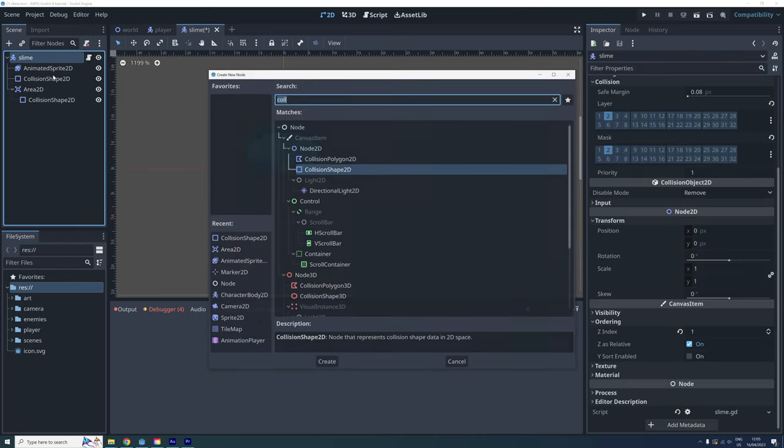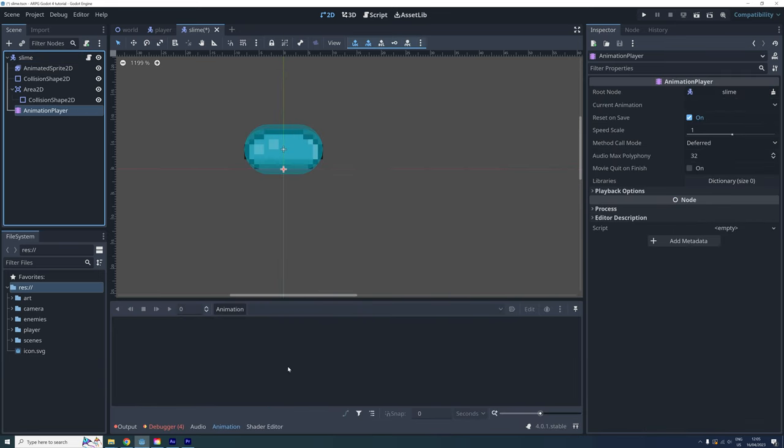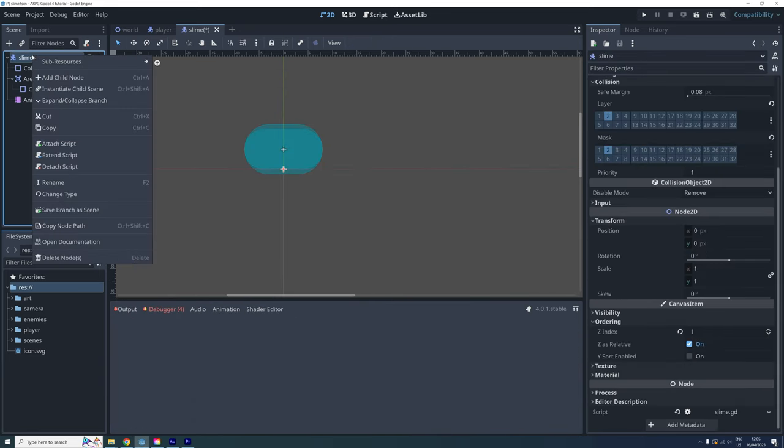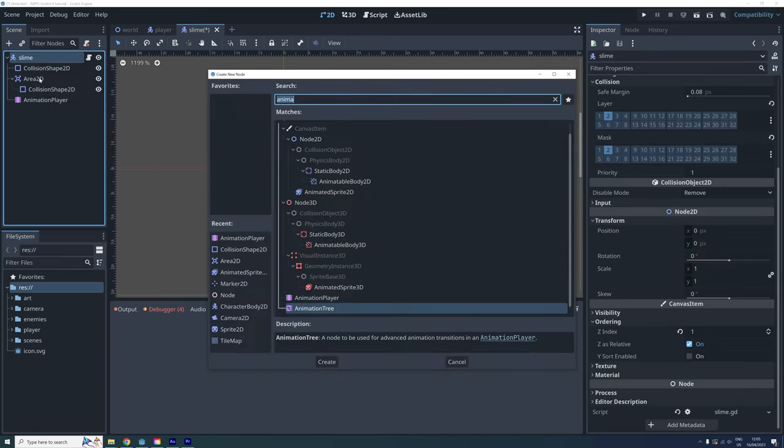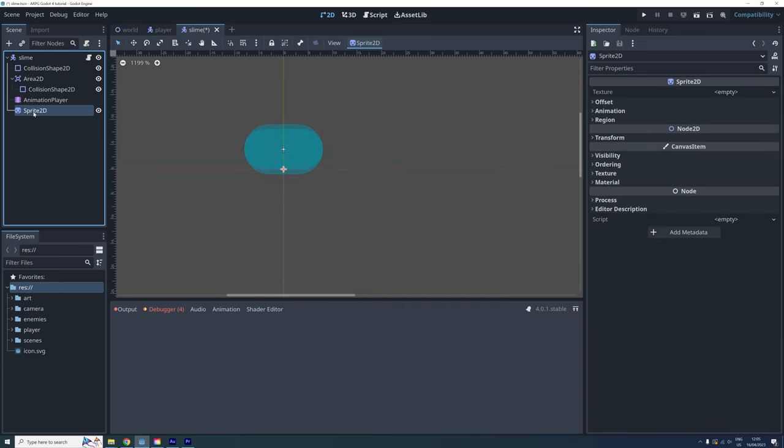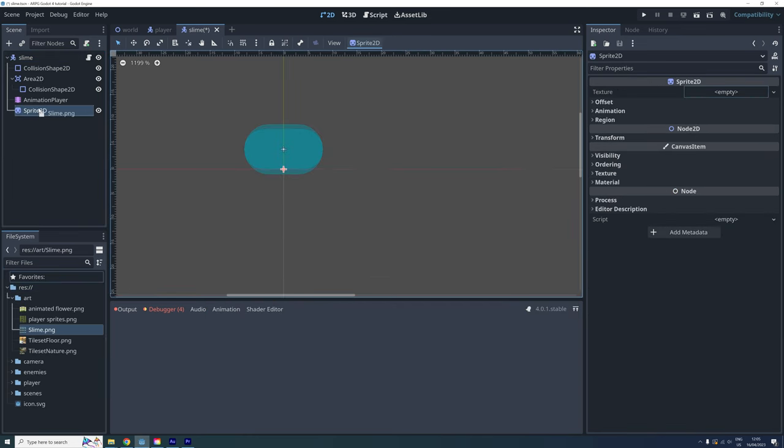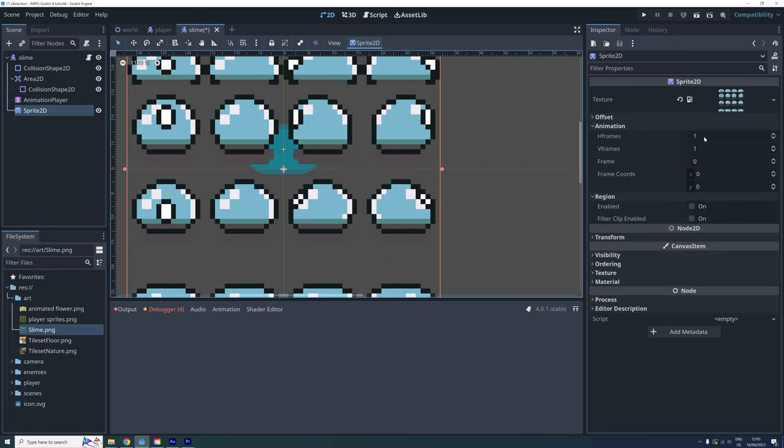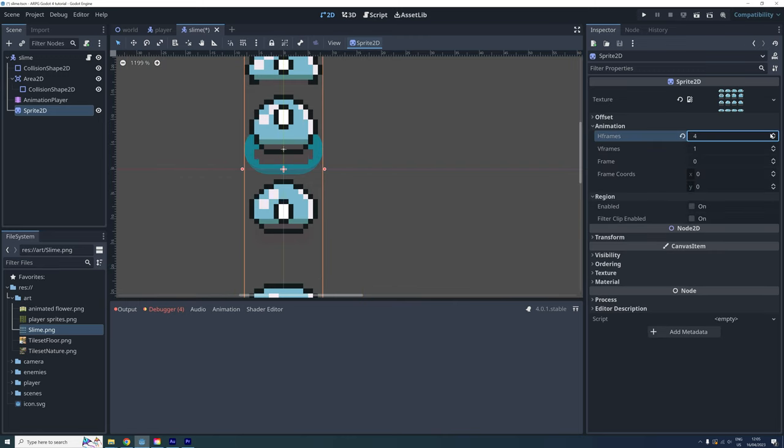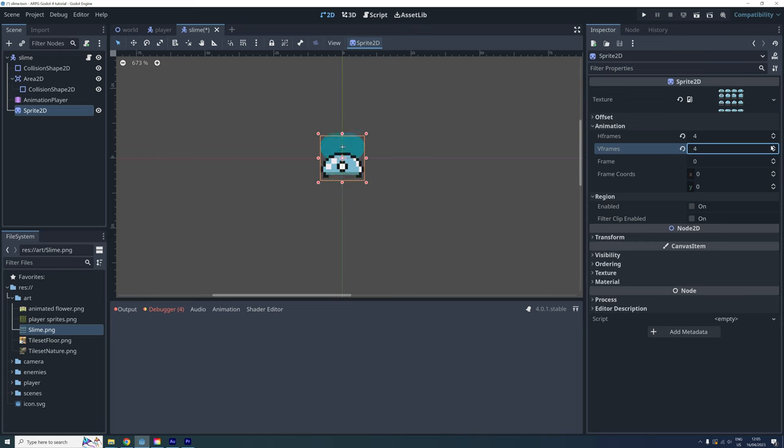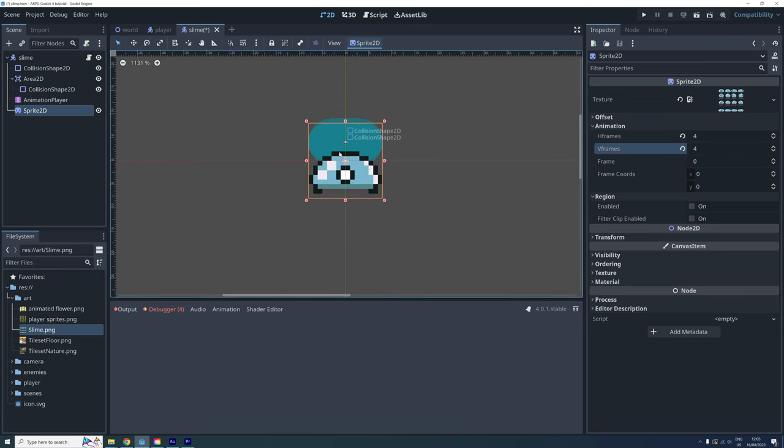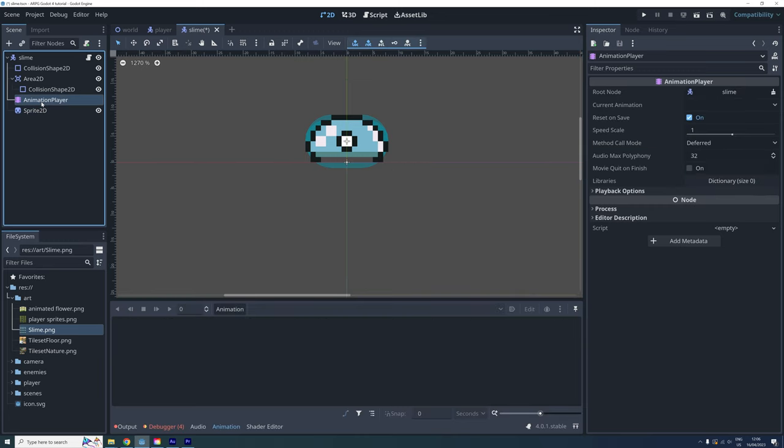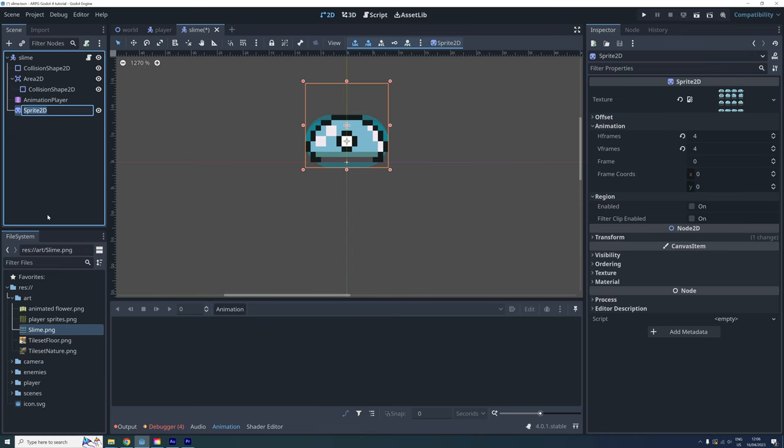Okay, so let's add an animation player to our slime scene, remove the animated sprite and add a regular sprite instead. Set the texture on the sprite and set the H and V frames correctly. And move the sprite up just over the center of the scene. How to do all this is also covered in episode 3, where we animated our player.